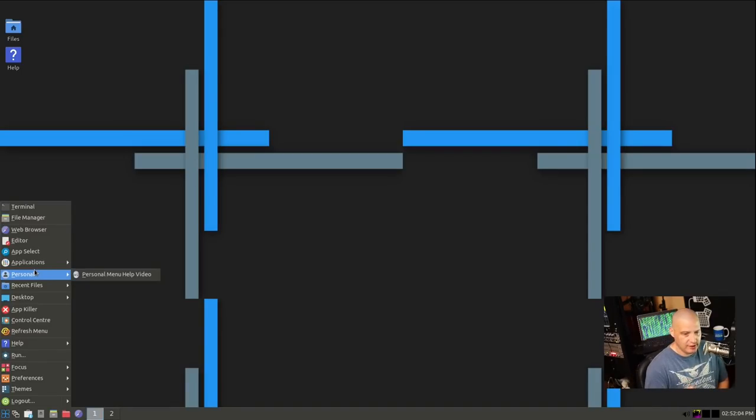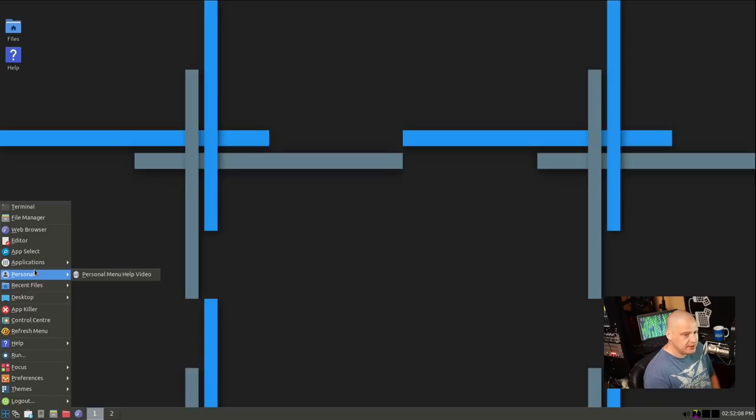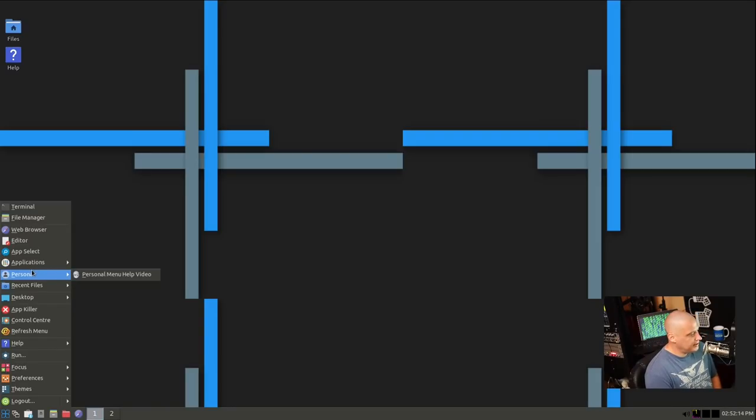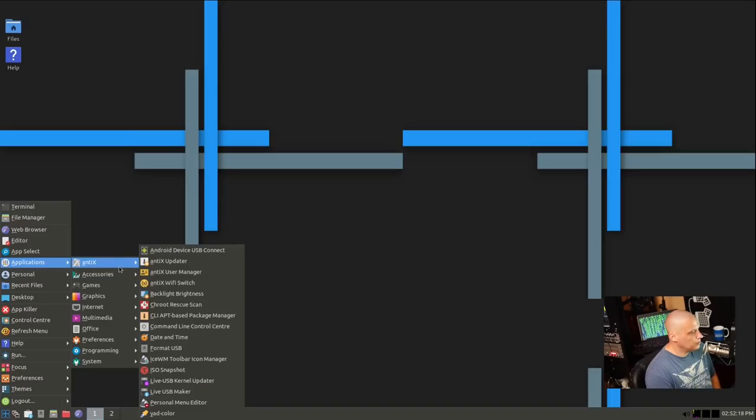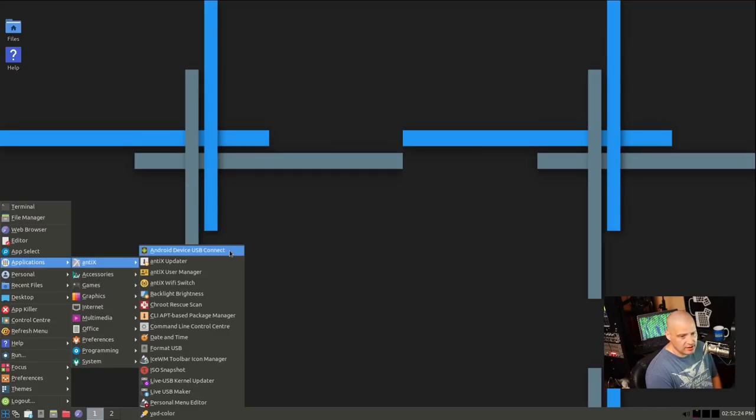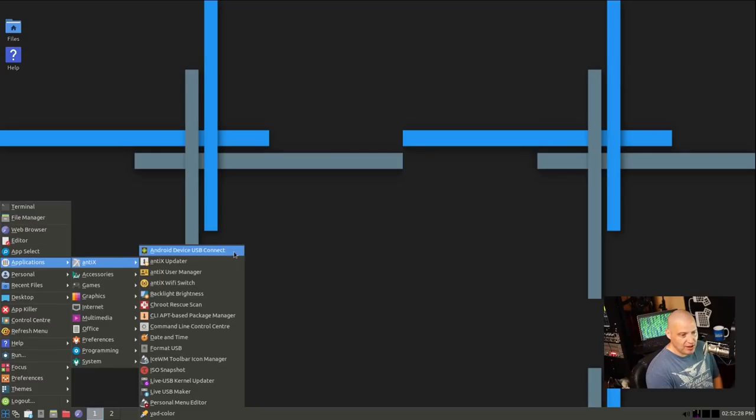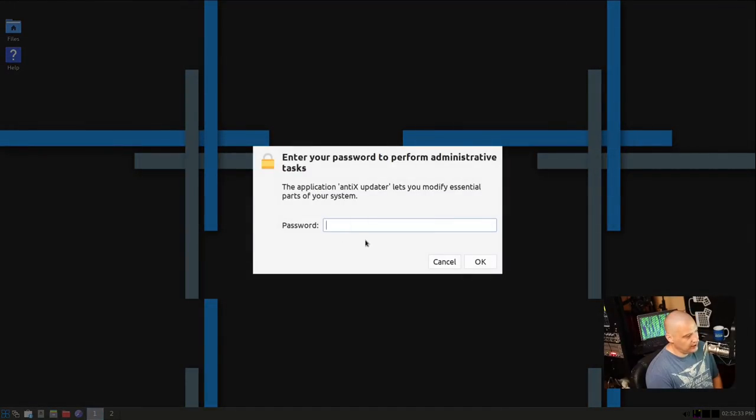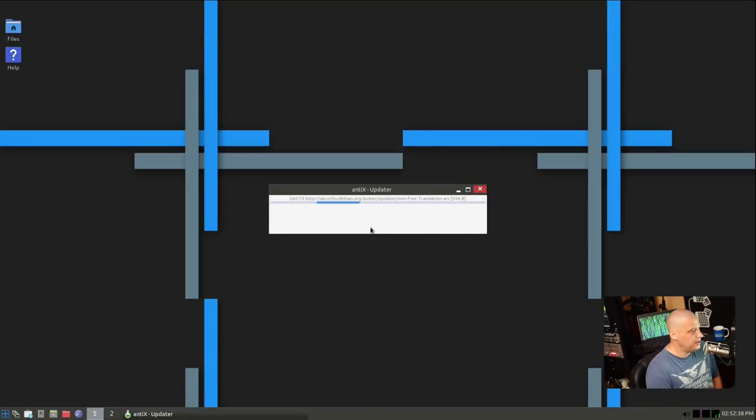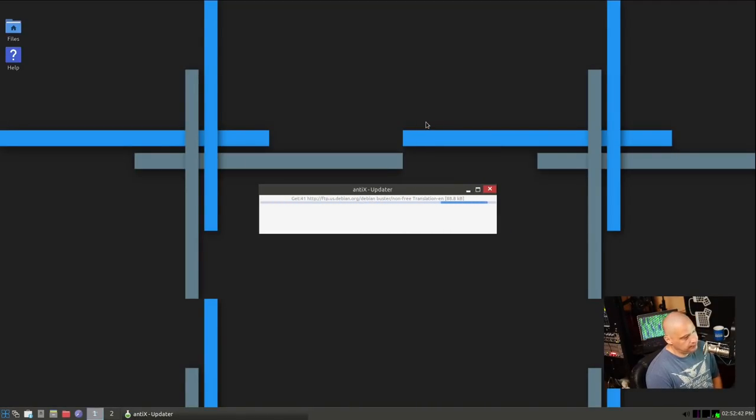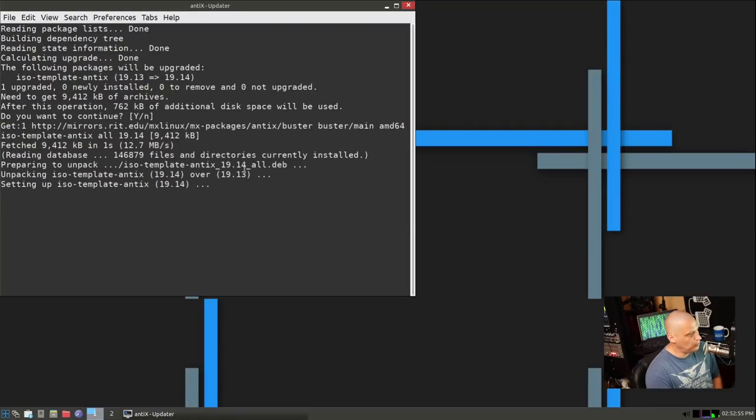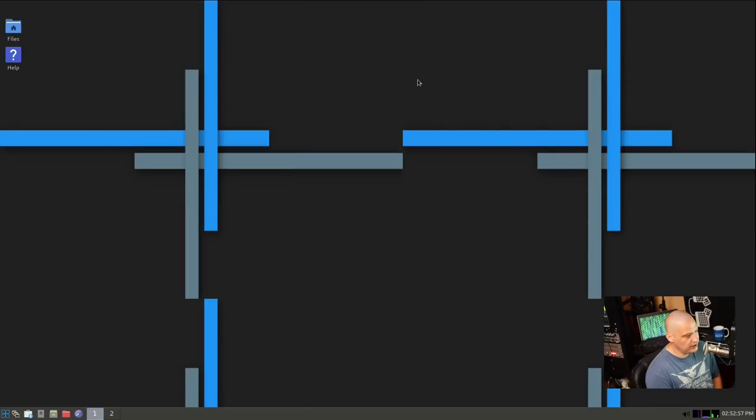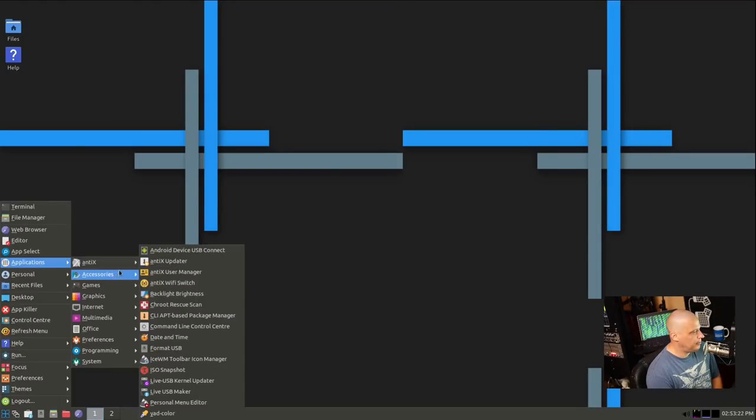Let's see what kind of programs are pre-installed. So this was the 64-bit full install. It was 1.2 gigs in size was the ISO. So it was not a terribly large ISO. So we have an Antics category, and here we have an Android device USB connect. That's kind of nice. I appreciate that they actually include something like that for people that have Android phones. We have the Antics updater.